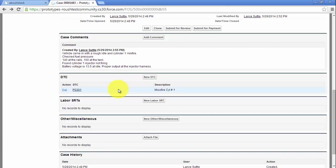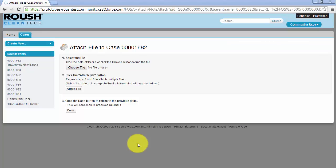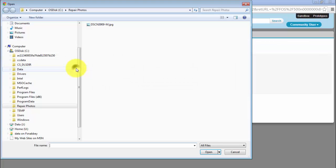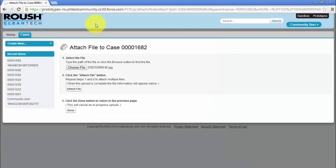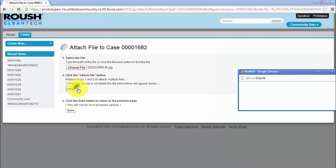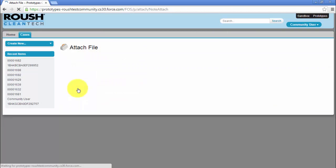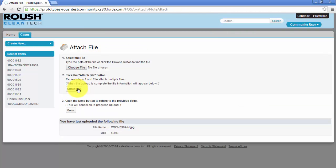You can attach a photo, video, or document by clicking Attach File. Click Choose File, then navigate to its location on your computer. Next, click Attach File and wait for it to upload. When finished, click Done.